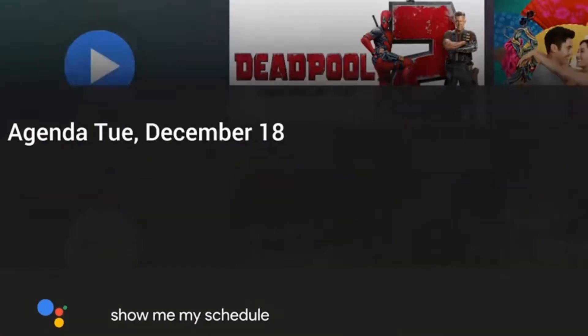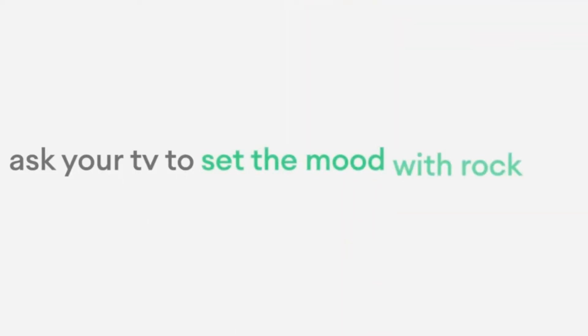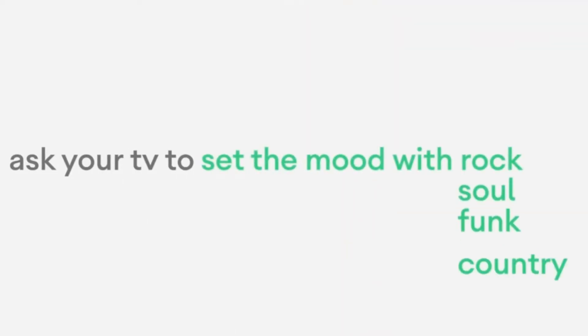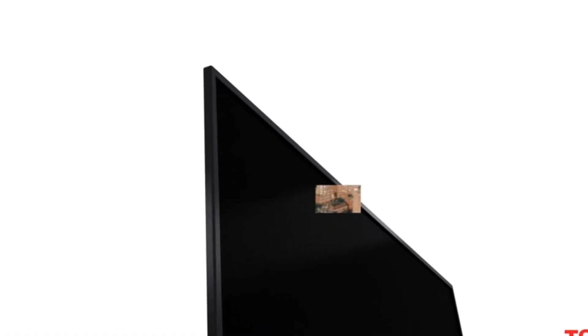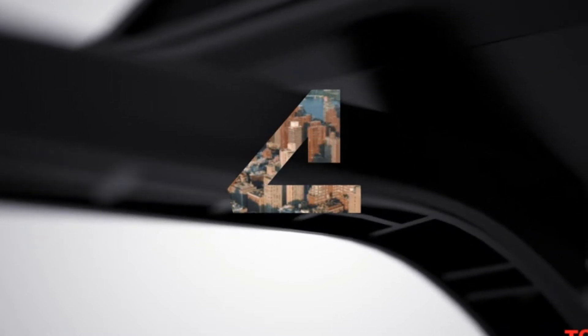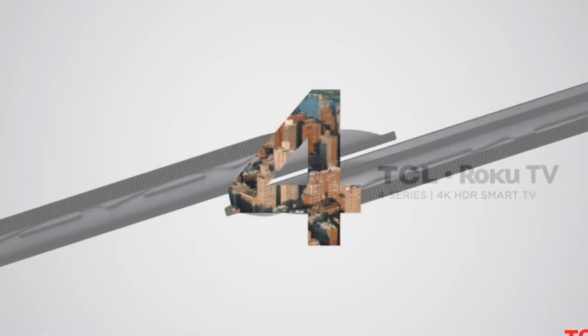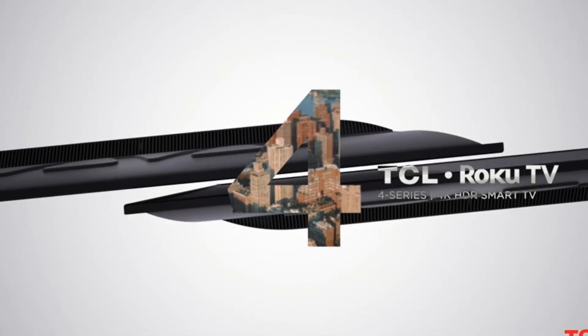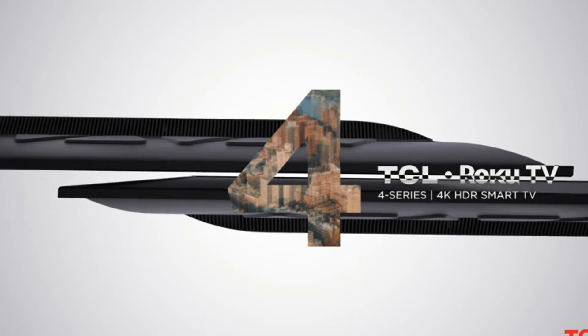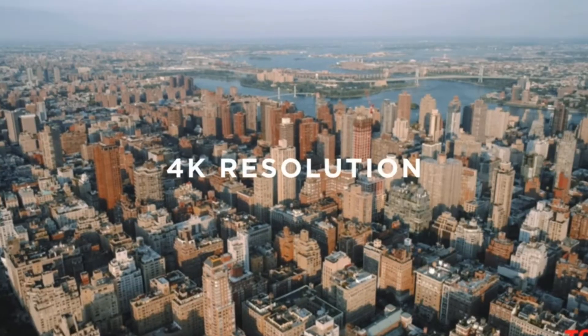Smart TVs have the capability to stream from multiple apps. It depends on the smart platform of the television for which apps you can stream from. Most smart TVs give you the capability to stream Netflix, YouTube, Amazon Prime, Hulu, etc. For obvious reasons, who wouldn't want a television like that?